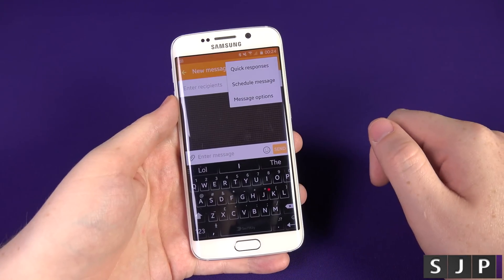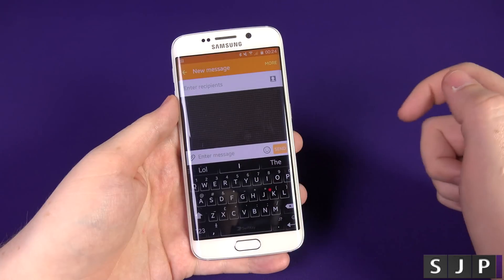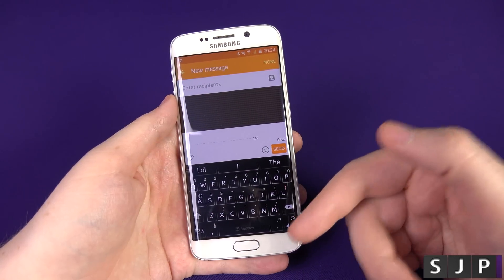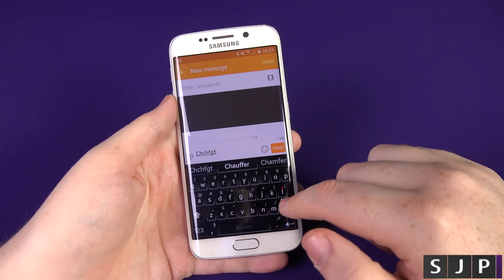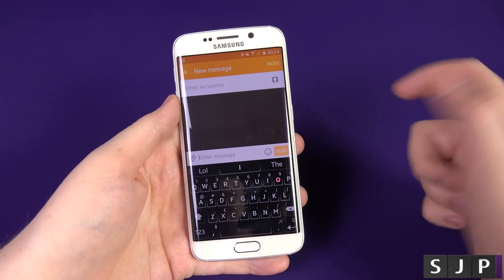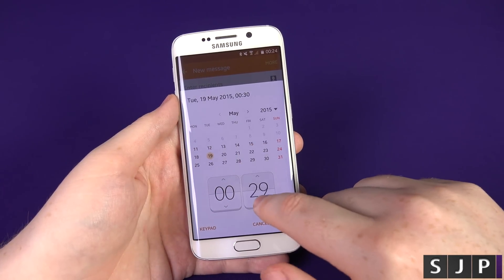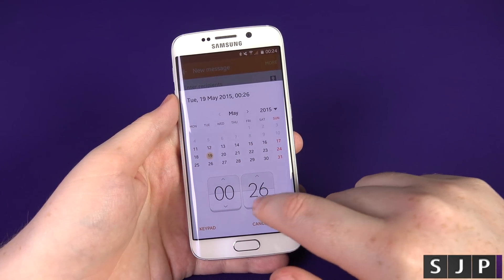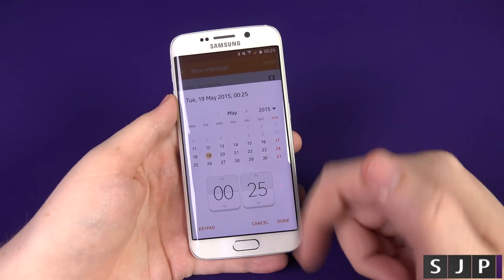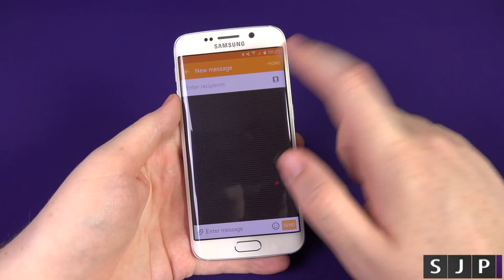In the compose screen you can also use Quick Responses and schedule a message, which is pretty cool. Under Message Options you can add a subject or add a slide — but note that adding a slide converts it to a multimedia message, so even plain text will be sent as MMS. I wouldn't recommend doing that. To schedule a message, go to More and select Schedule Message — you can set a date and time, for example the 19th at 25 past midnight, click Done, and it will send at that time.